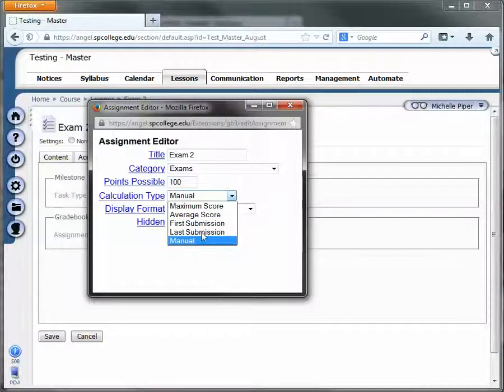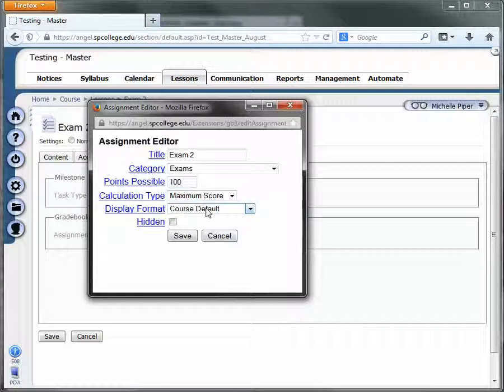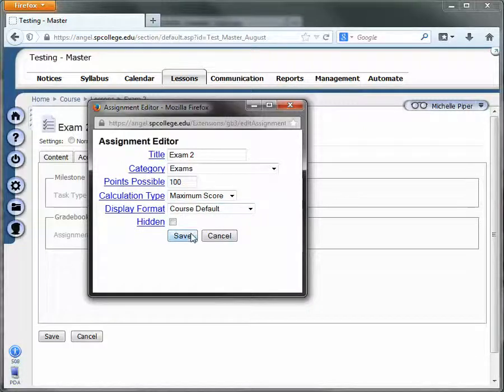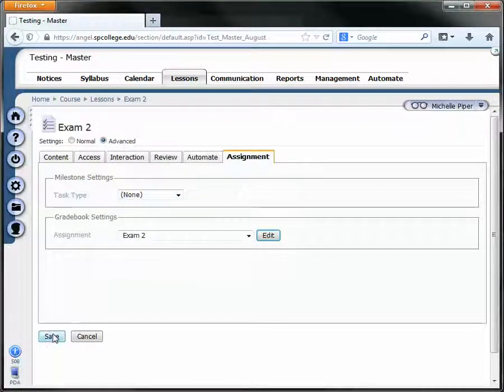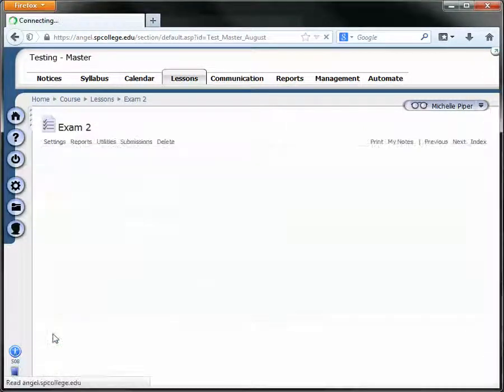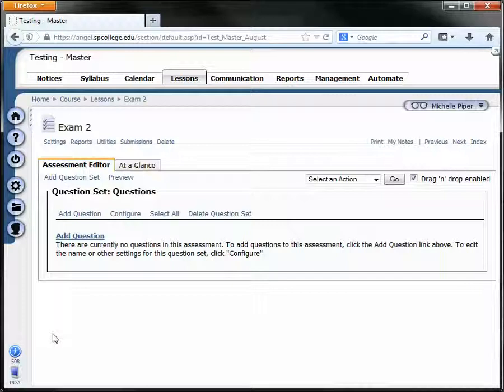And manual, again, we don't want this to say manual. So I'm just going to click maximum score, I'm going to click save, and I'm going to click save again. And then I'm going to go check my grade book and make sure the grades are there.